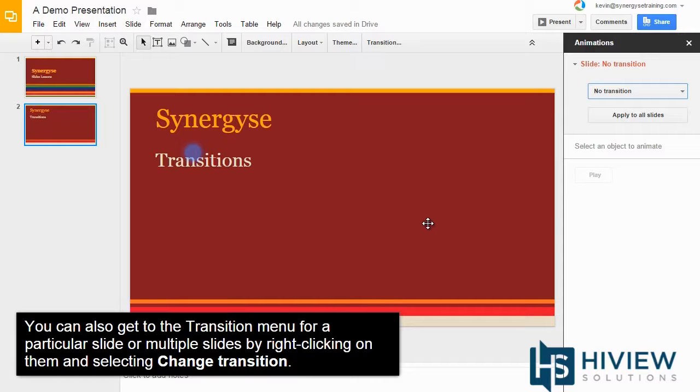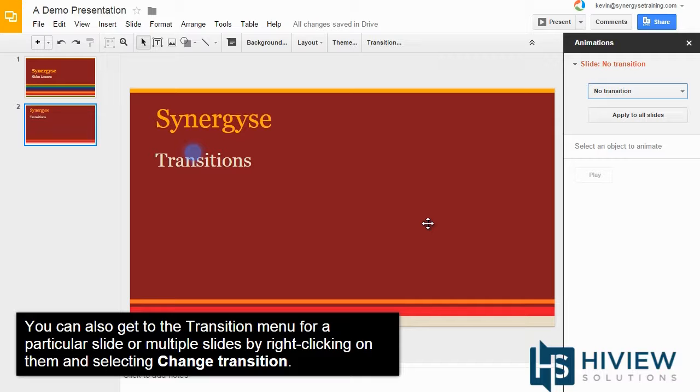You can also get to the transition menu for a particular slide or multiple slides by right-clicking on them and selecting Change Transition.